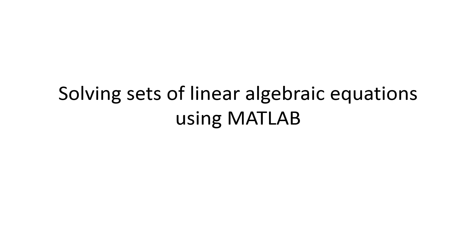In this lesson, we will discuss how to solve a set of linear algebraic equations using MATLAB. MATLAB allows you to solve sets of linear algebraic equations easily.